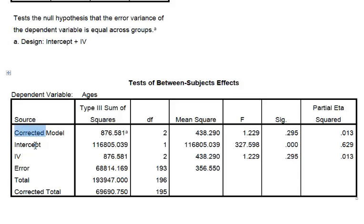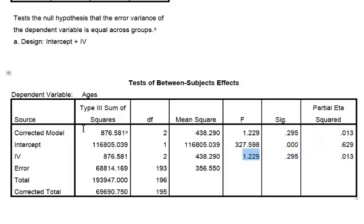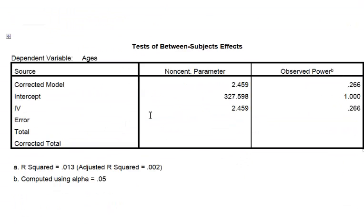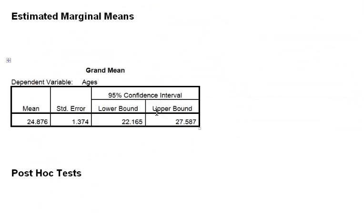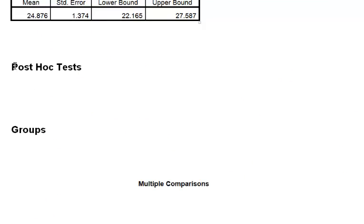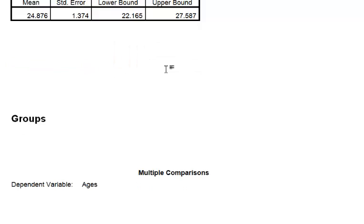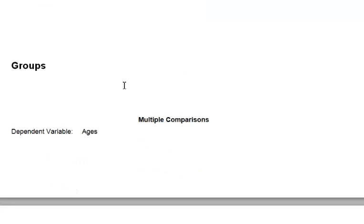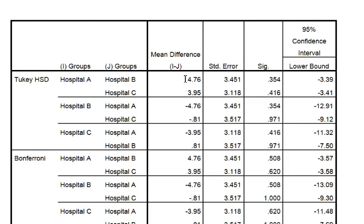So we're basically looking at either the corrected model or the IV, and you'll notice the F values are the same. Small F, big SIG value — that's the same as a P value. So there is no significant difference between these hospitals when it comes to age. This is important: if there is no significant difference, do not do a post hoc test. If you don't have significance in your ANOVA, there is no use running a post hoc test because we already know there are no significant differences anywhere. So no post hoc test if no significance.